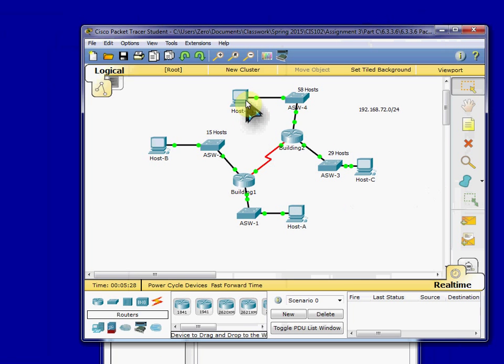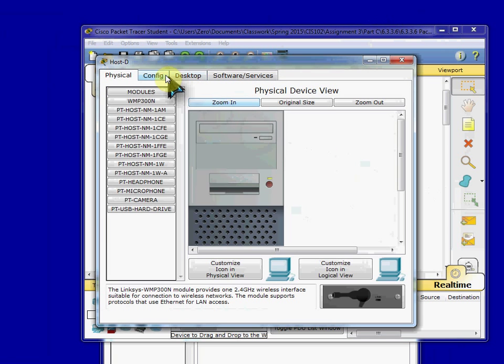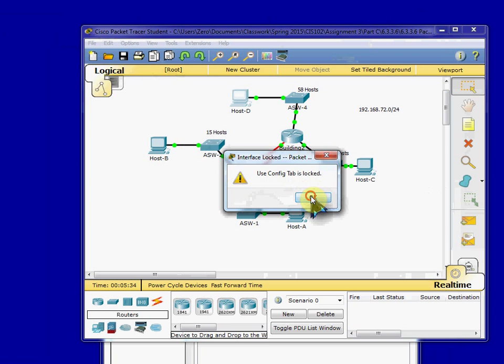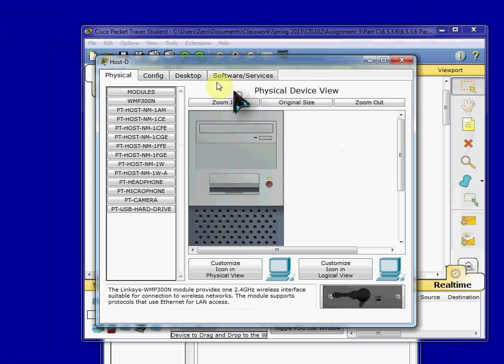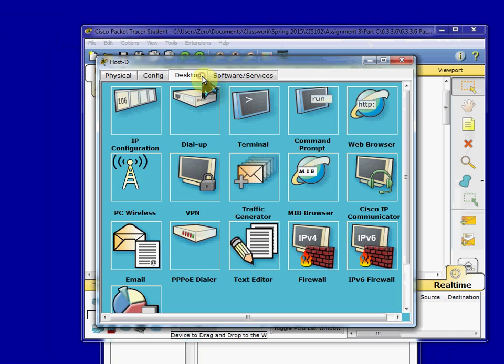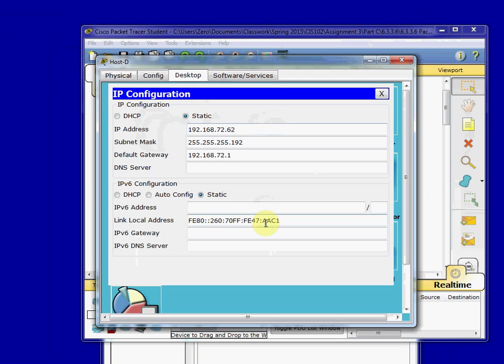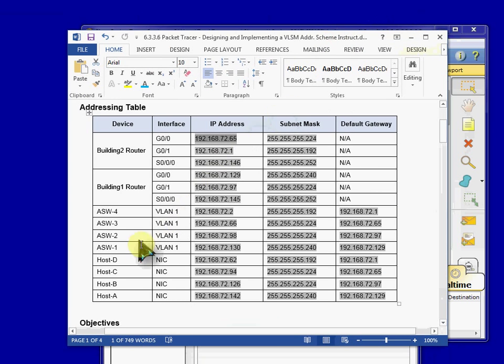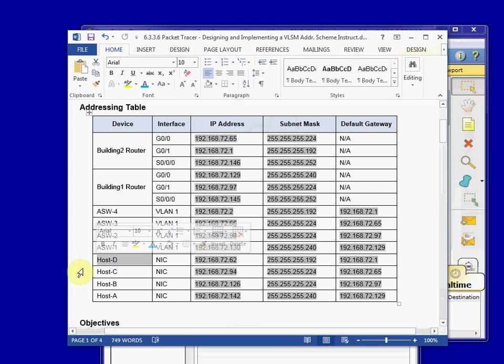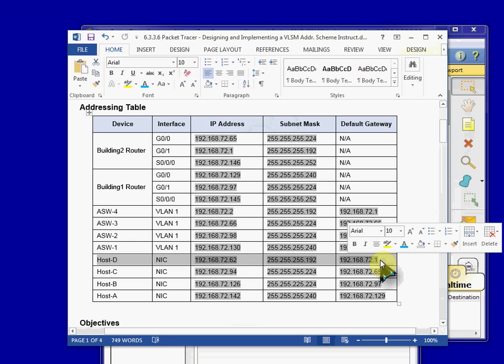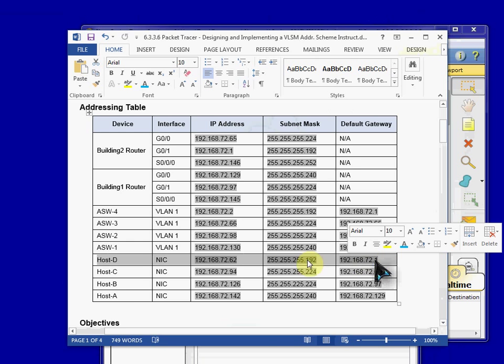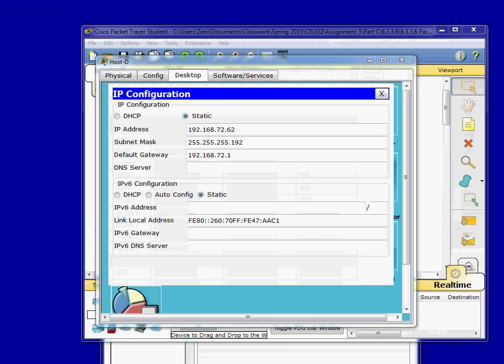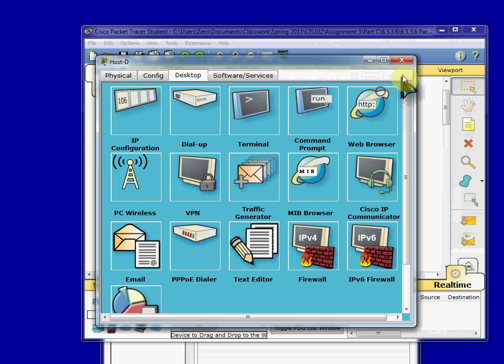Then all I had to do was come in and set up host D. You can't jump into the config tab. Sorry. You can very easily set this up by going to the desktop tab, IP configuration. You can set it all up in here. So, again, just built that off of my addressing table after I had completed all my subnetting. Host D right here. If I can get it to highlight properly. There we go. So, using that configuration, built up host D.